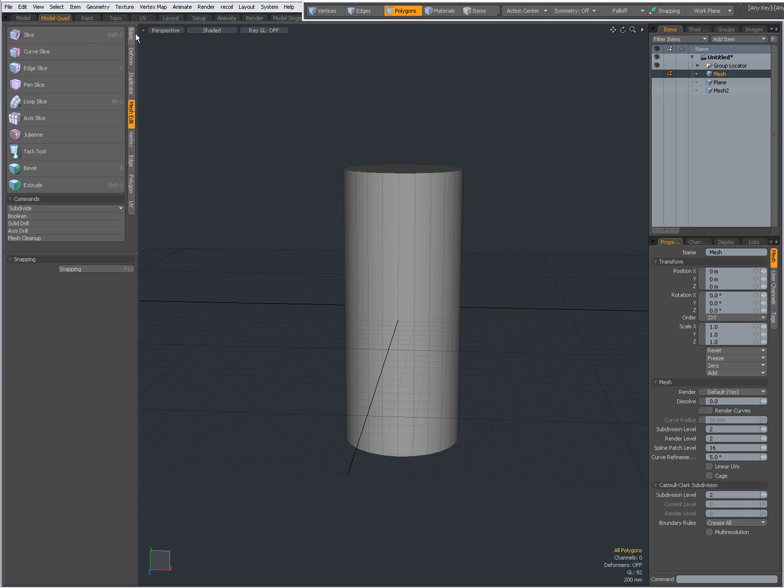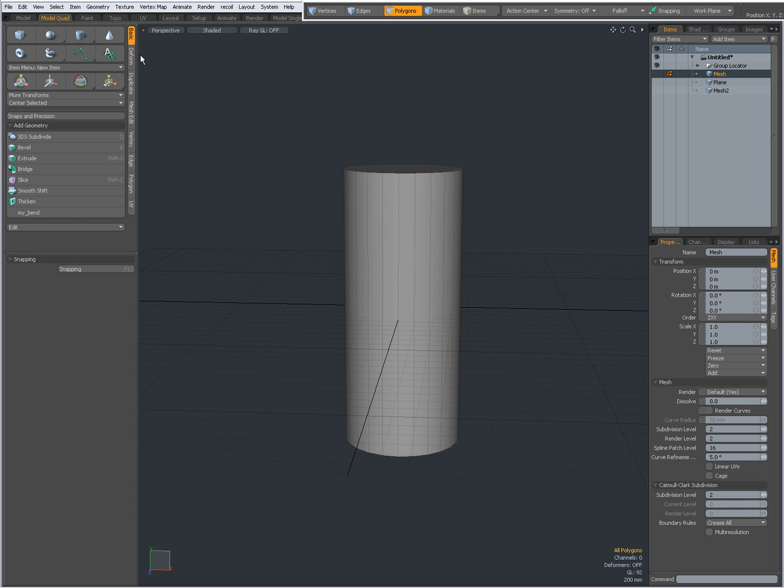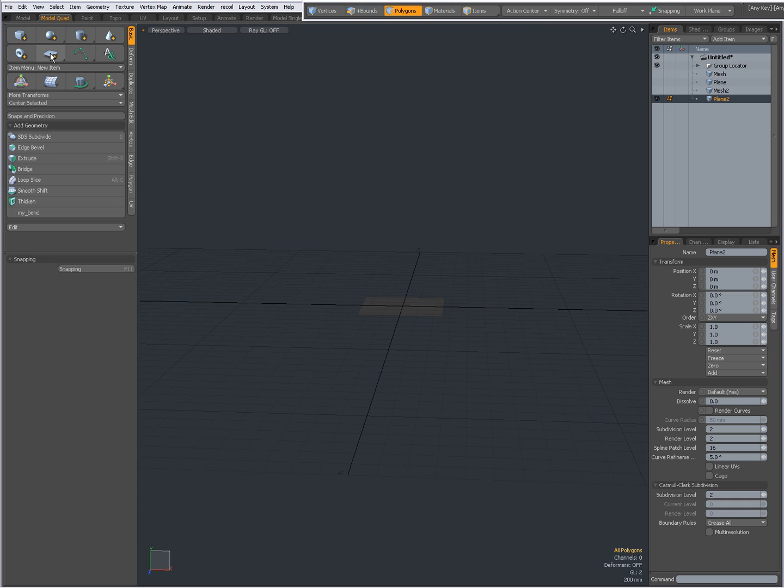And I'm going to my basic tab, going to hold shift and create a new plane over there. Going to show my original mesh, going to press R to scale, scale my plane.